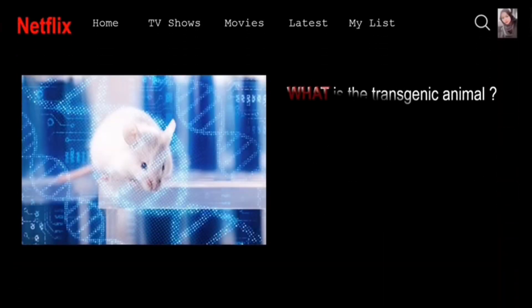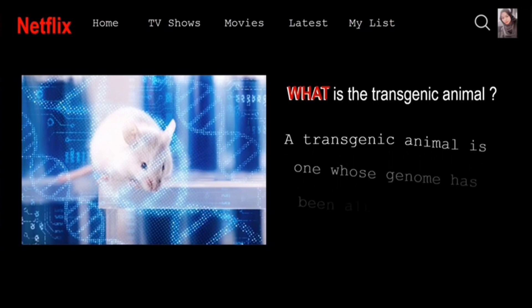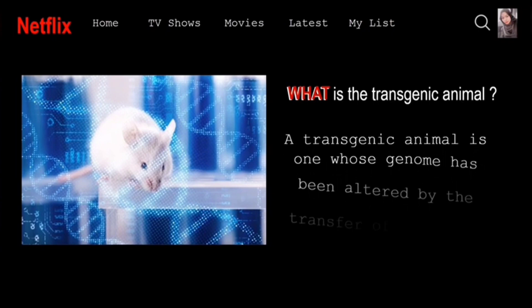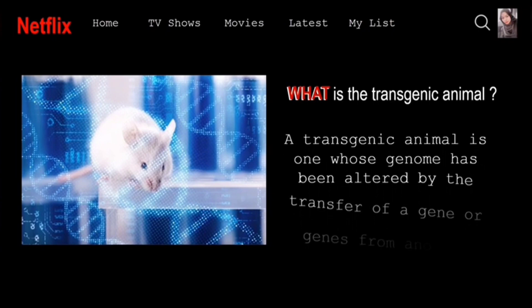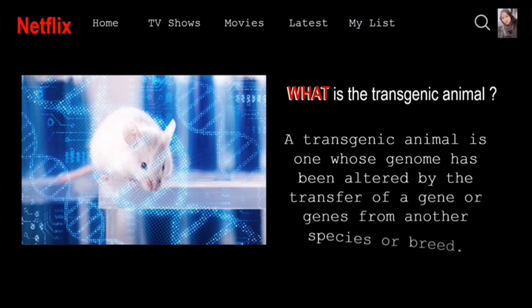What is the transgenic animal? A transgenic animal is one whose genome has been altered by the transfer of a gene or genes from another species or breed.